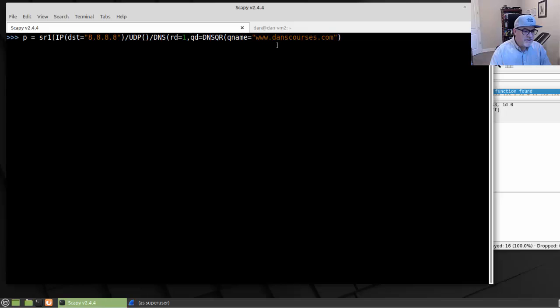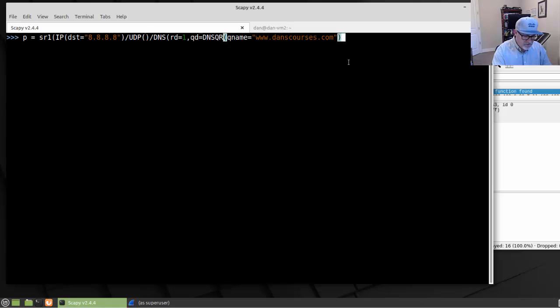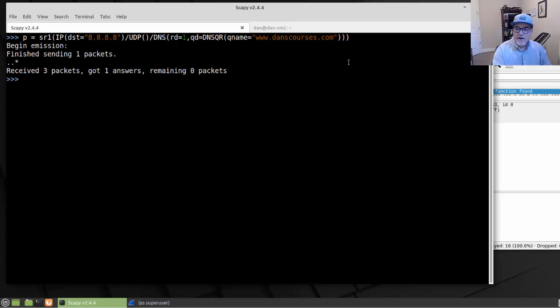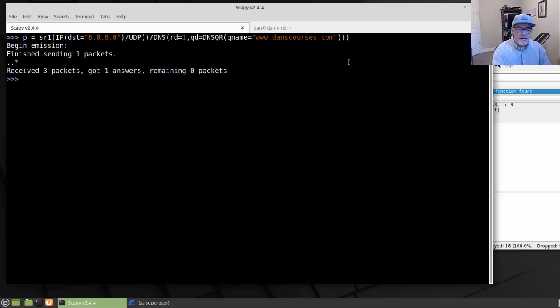So we have one, and I think I need two more closing parentheses. And so we'll send that. And there we go, it sent one packet.